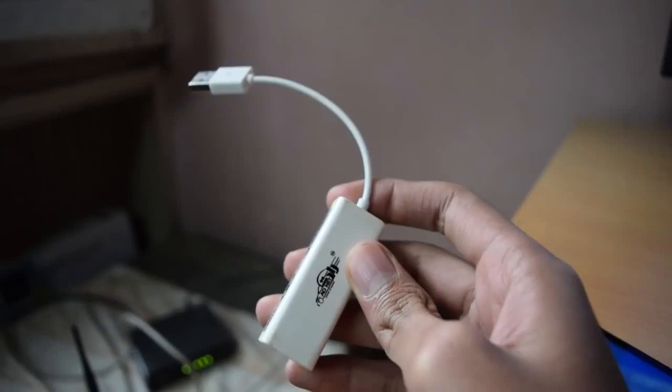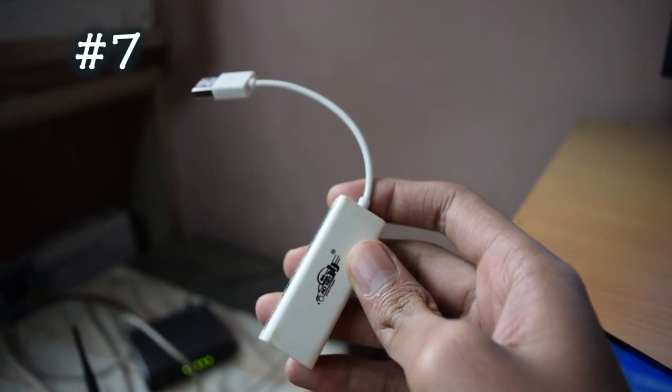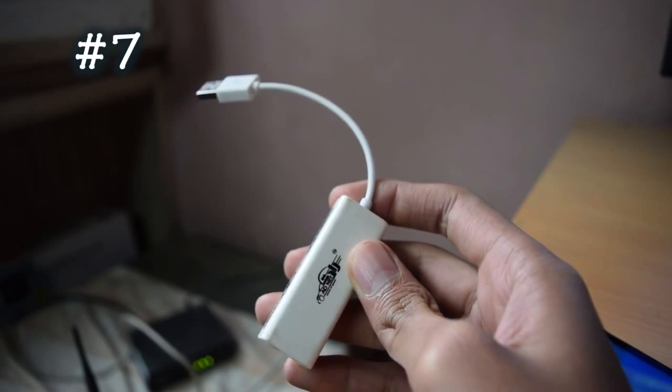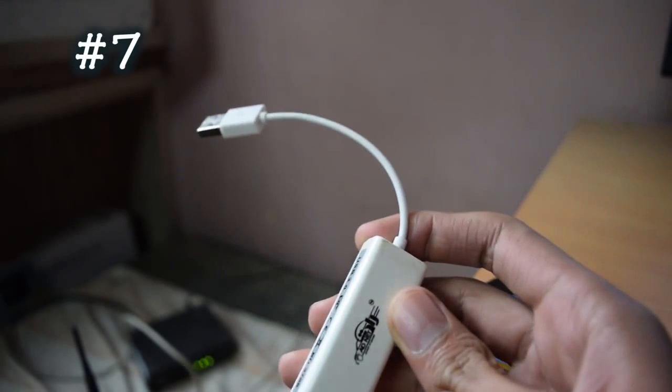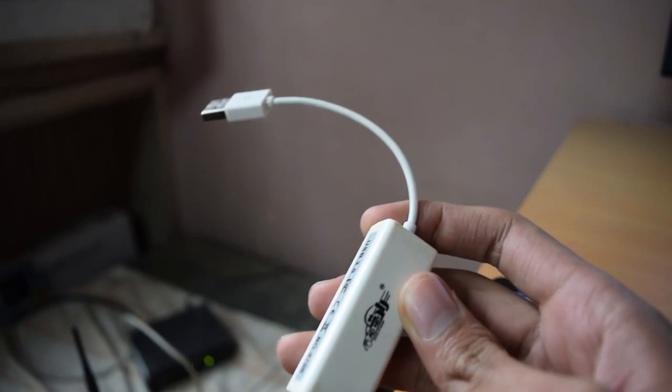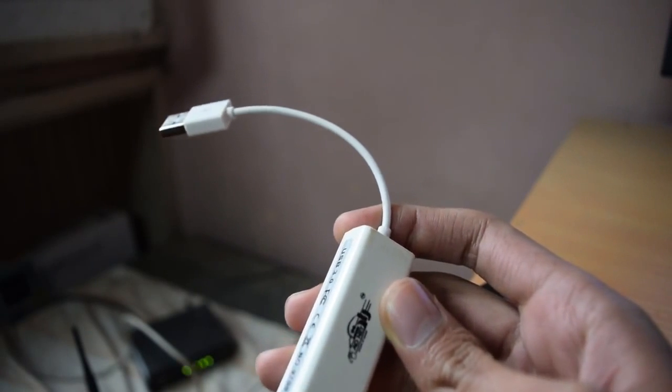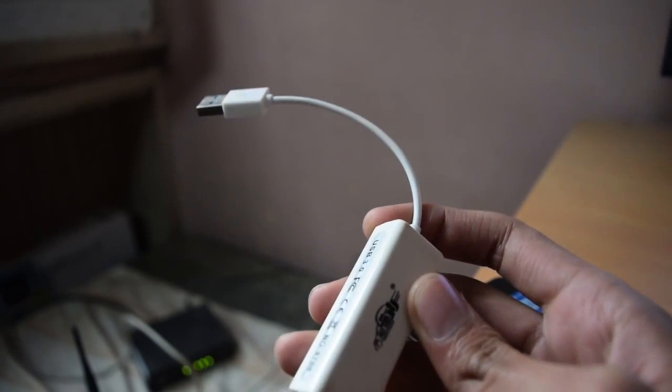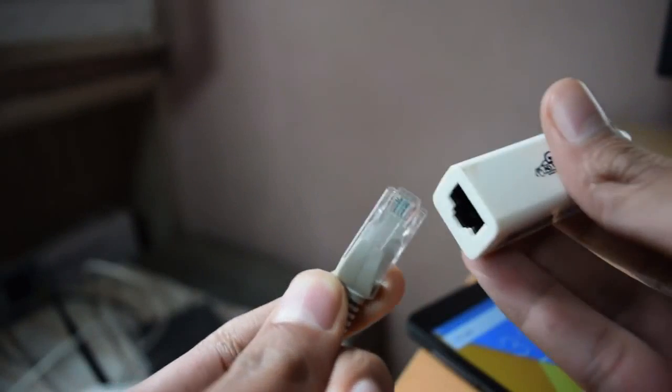The next on the list is a LAN cable. Yes, you can connect a LAN cable to your Android phone. For example, let's say you don't have Wi-Fi in your home but you have a broadband connection.